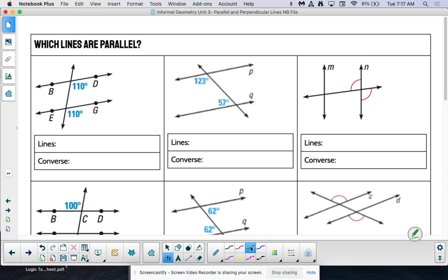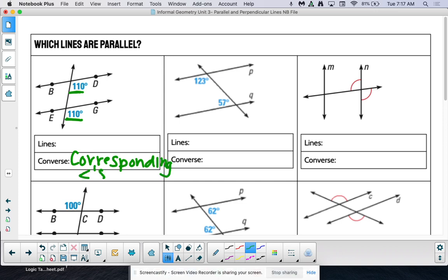This first one asks which lines are parallel and what converse did we use. We have 110 degrees and 110 degrees — are they in a special spot? Those are corresponding angles, they're in matching positions. So our converse is corresponding angles.